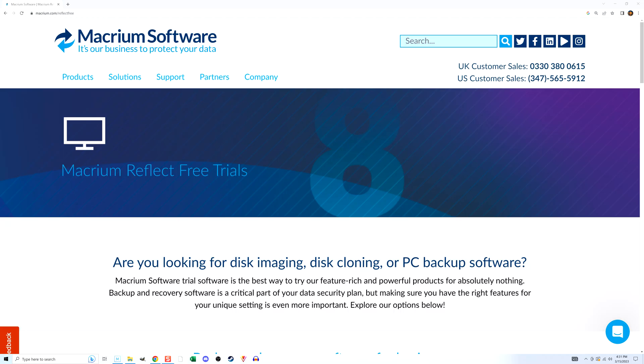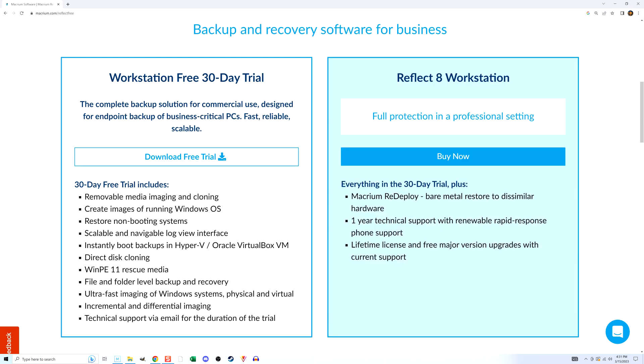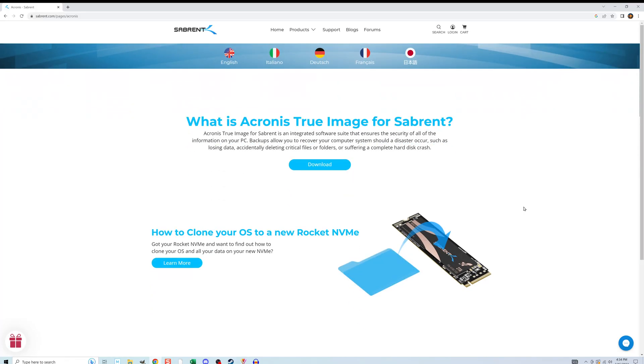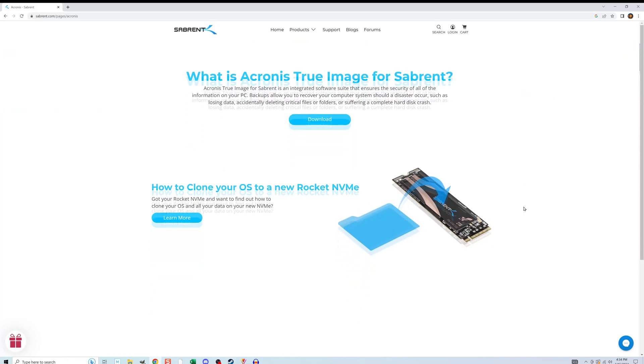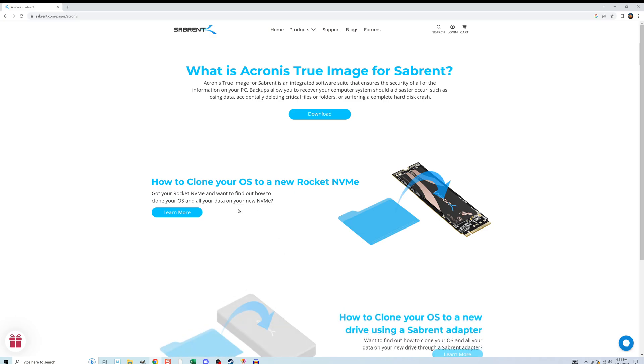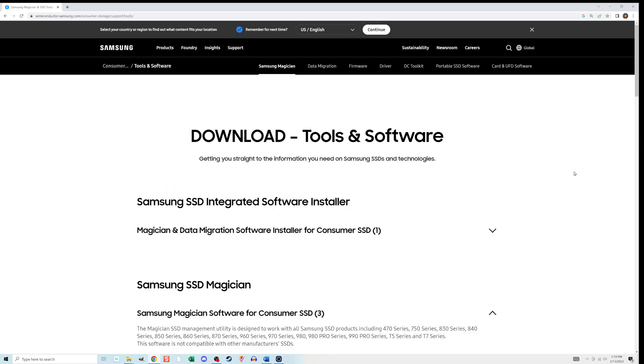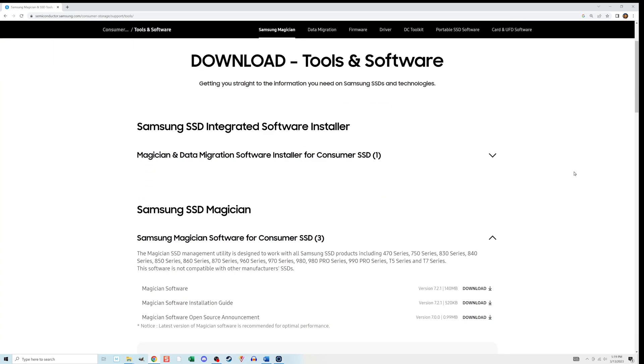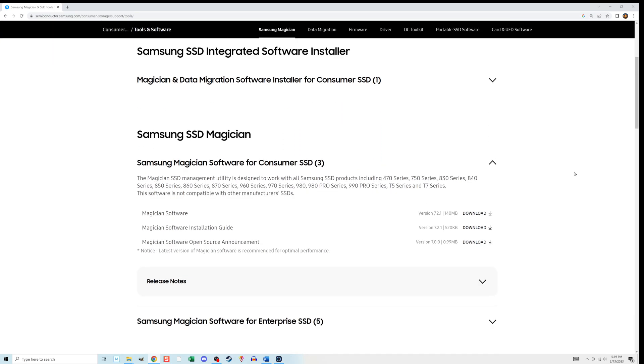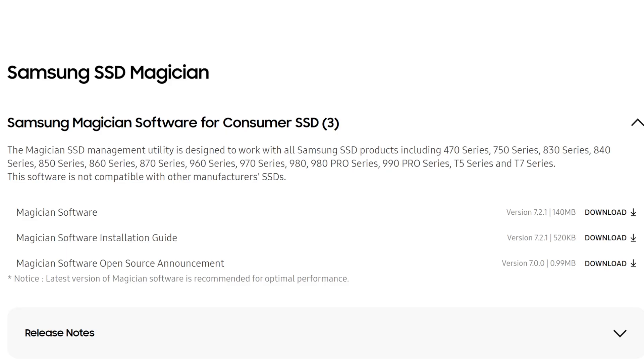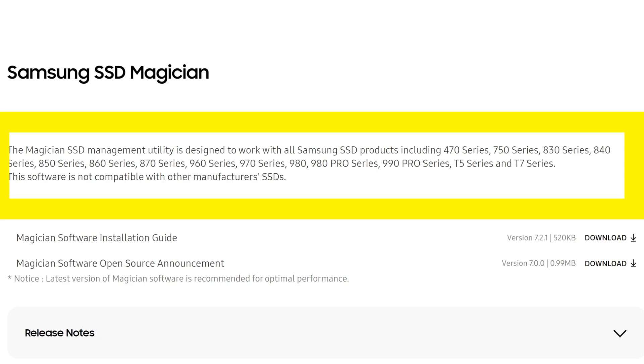One that many people use is Macrium Reflect. According to their site, it has a 30-day free trial and that includes the ability to clone. I did not experiment with that one. But before you choose any of those that I just mentioned, I suggest you see if the company that made your drive has a free cloning tool of its own. I'm fortunate because my new drive is a Samsung and they have a free tool called SSD Magician. But it only works if the drive you're going to clone your data to is a Samsung one. It's okay if the drive you're cloning from isn't a Samsung. I should clarify that not all Samsung drives work with this software.